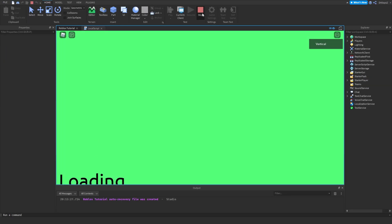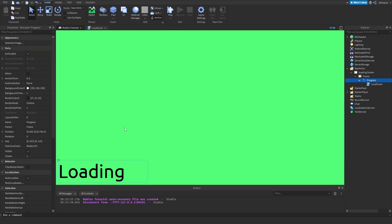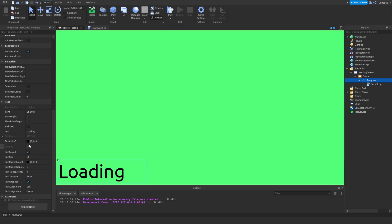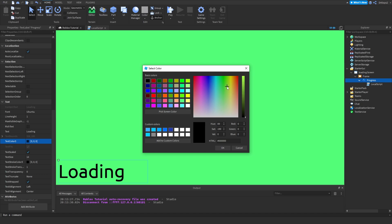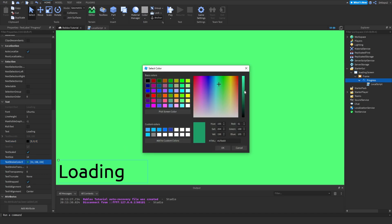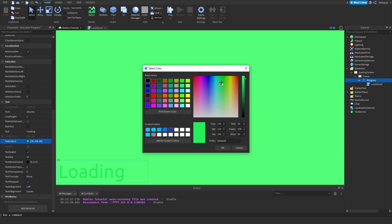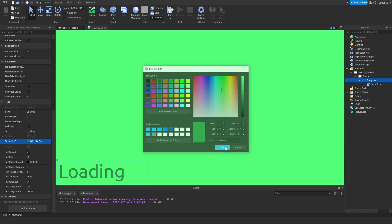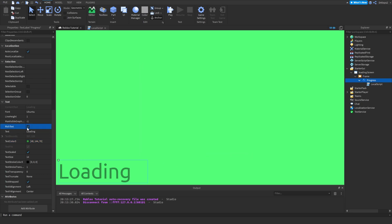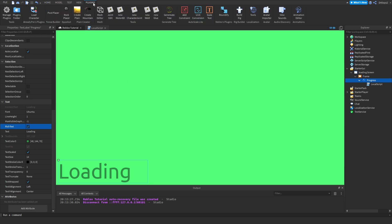If we press Play, we can't see it yet — reason number one is I don't like this color. Let me find that green tint and apply it. There we go — I like that color better. Also enable Rich Text.